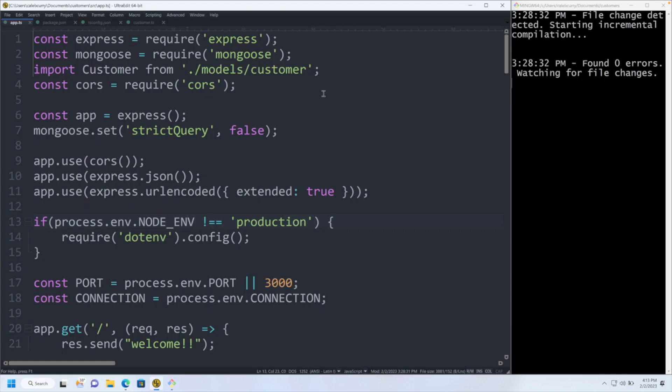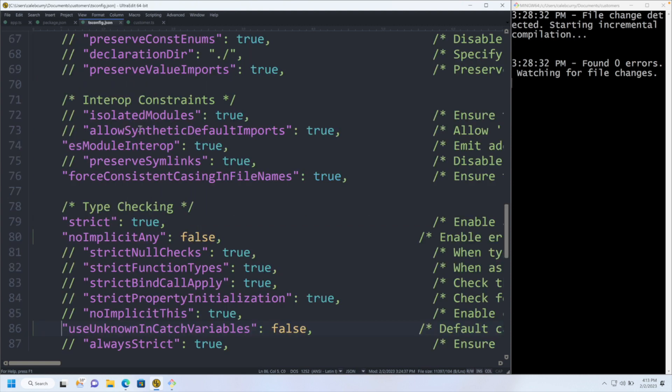Okay, so now that we want to start talking about types, the easy thing to do is just go into your tsconfig, and where you have noImplicitAny, set this to true.